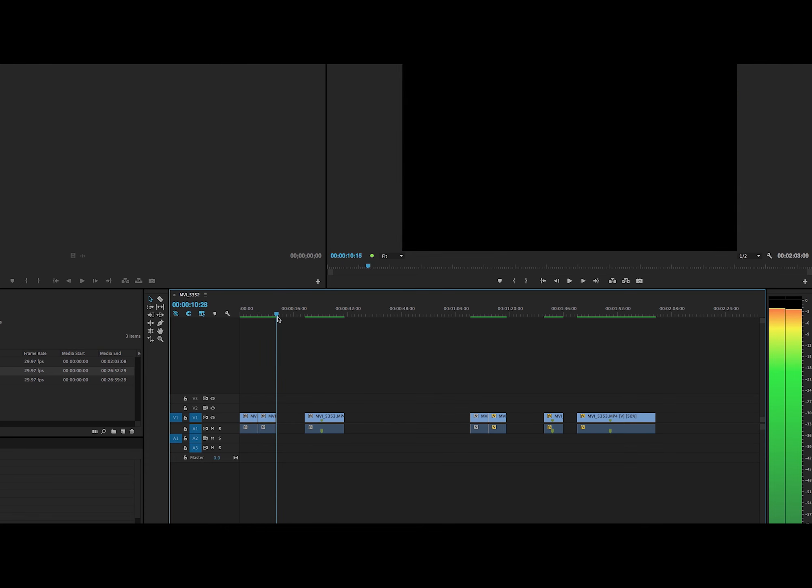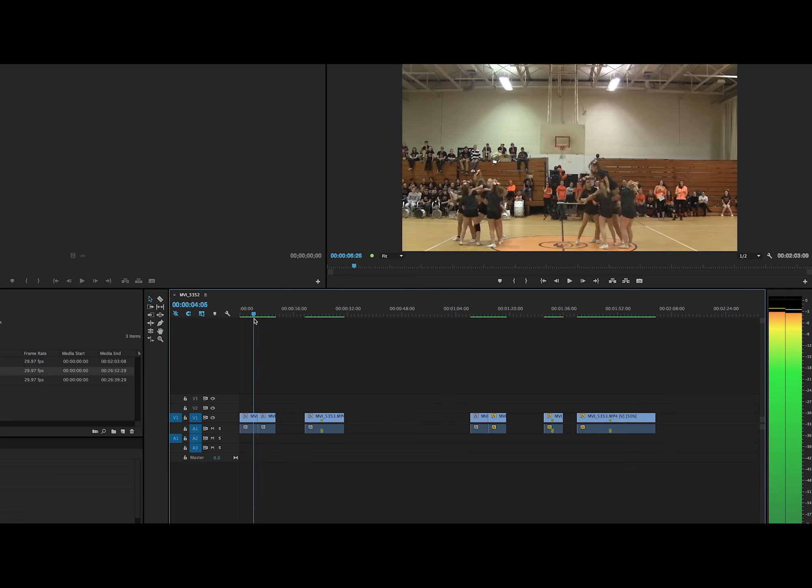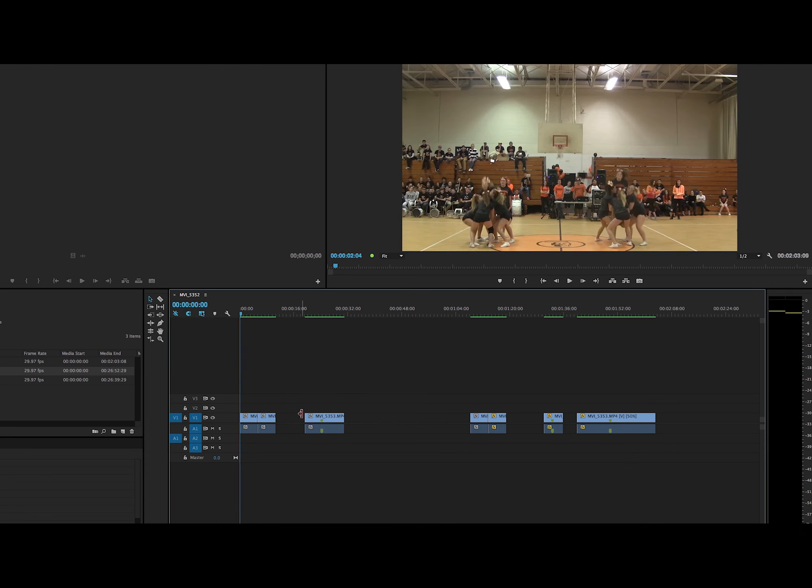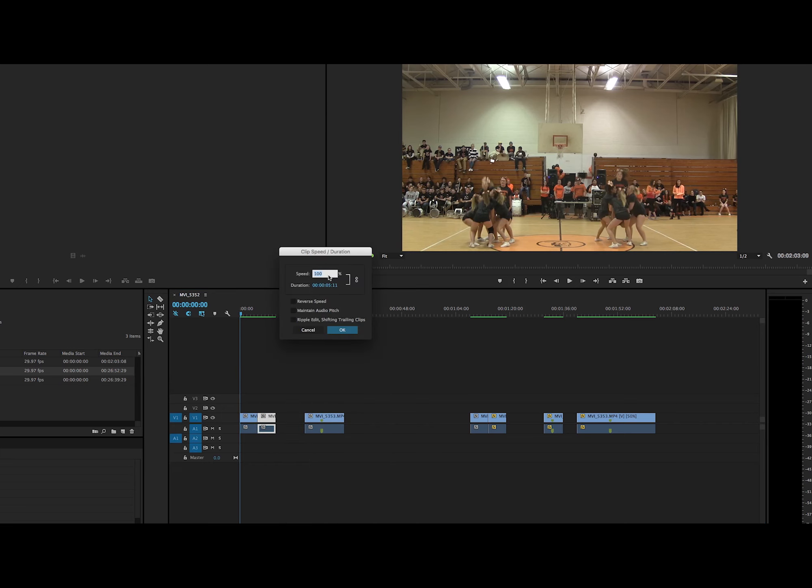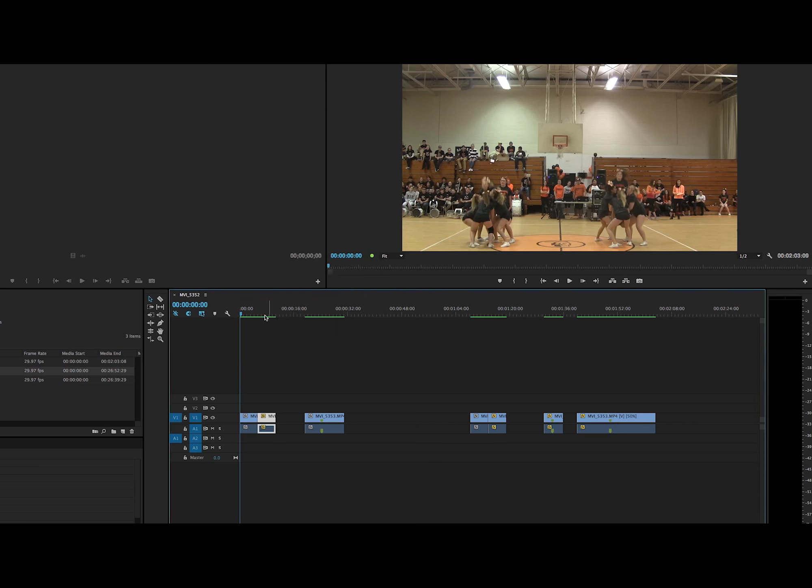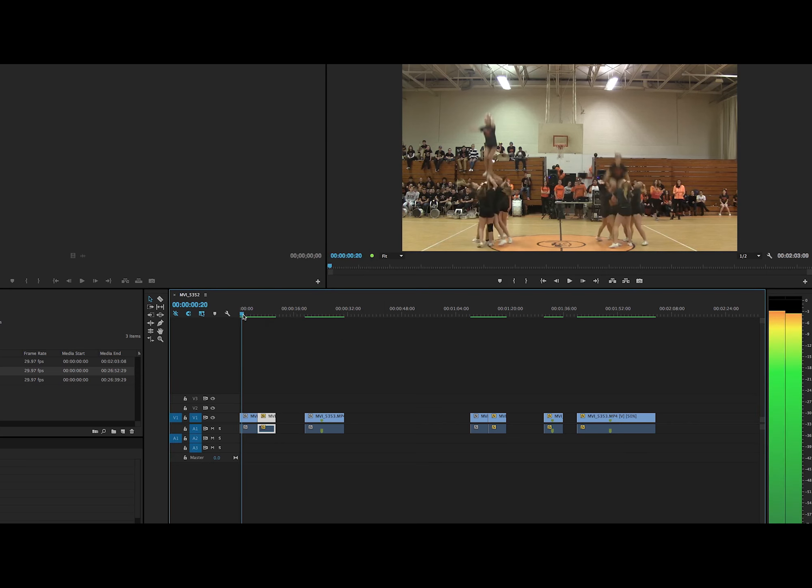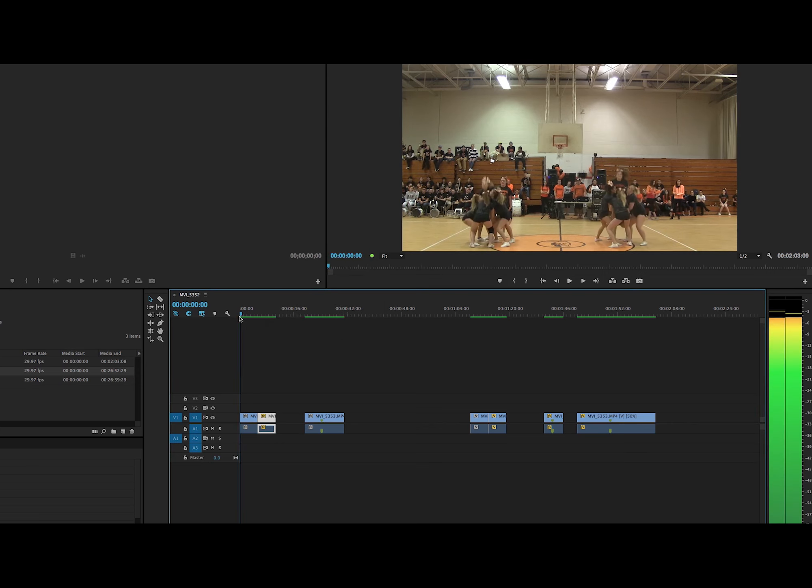Like that. So to actually use this effect, you have to right click on the second clip, go to speed duration, and go to reverse speed. Check this box right here and press OK. So it'll have this effect.